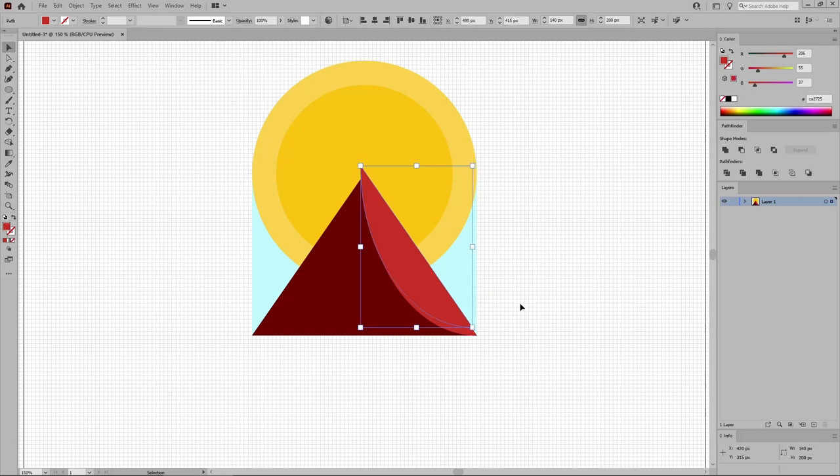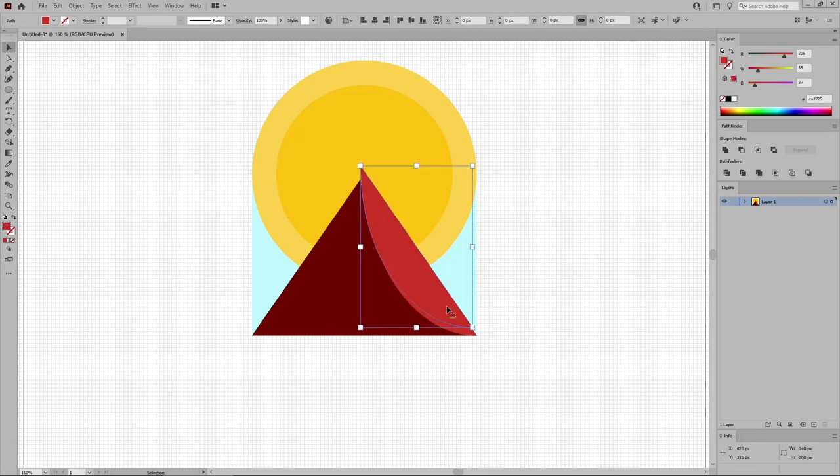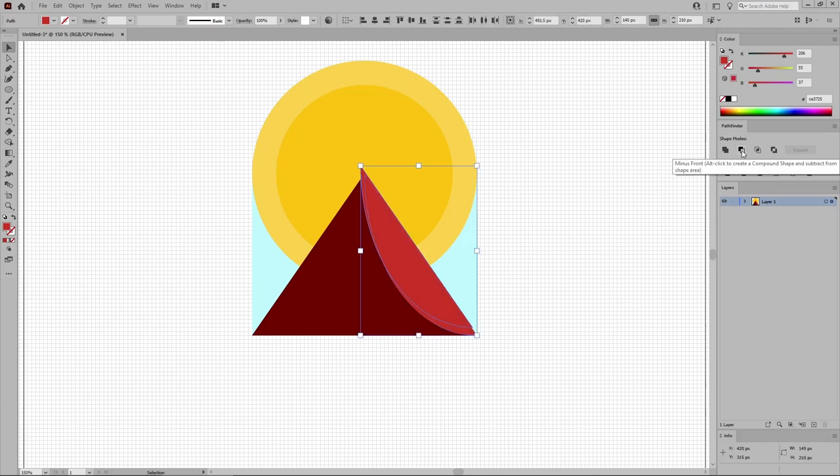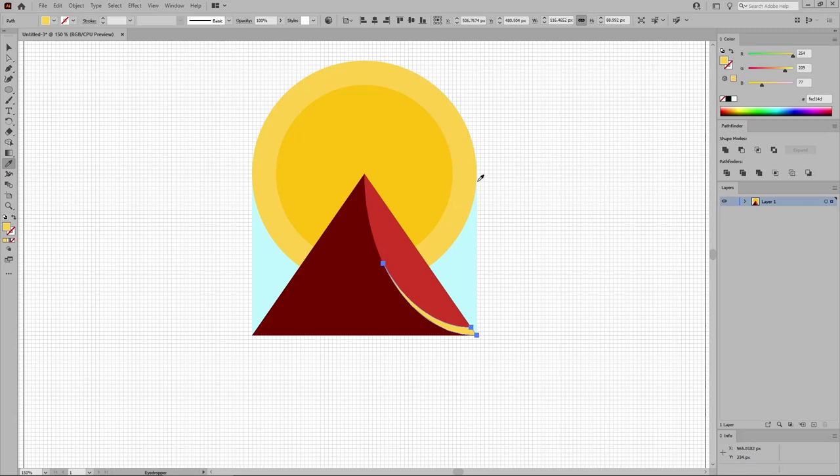Now hold down the Shift key to select both copies. Press the minus front button from the Pathfinder panel, and use the Eyedropper tool from your toolbar to fill this new shape with this color.